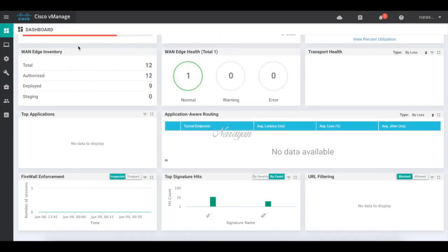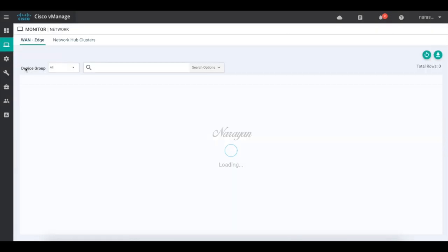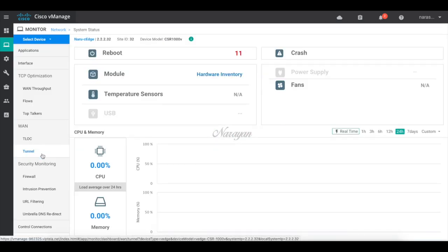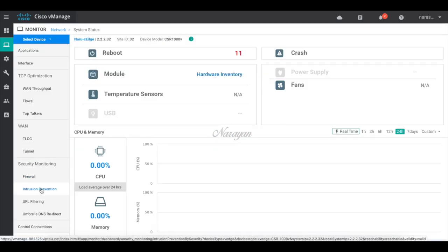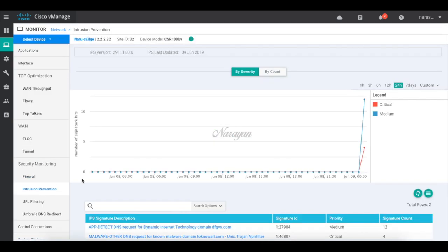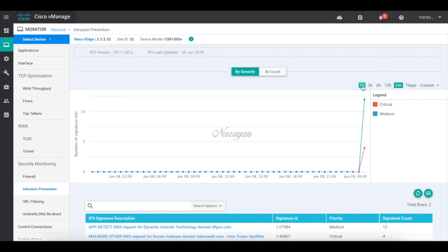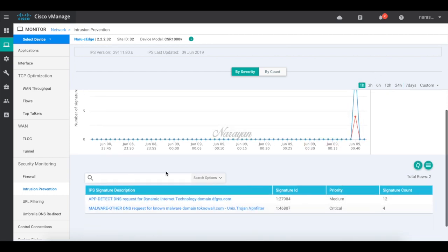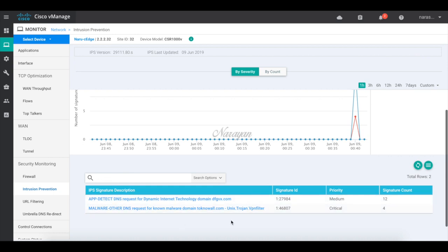You can also go back to the device. Let's go to the device. Let's go to intrusion prevention. And let's check for the last one hour. And you'll see the signature hits. And it also shows which IPS signatures were triggered and the count of signature hits.